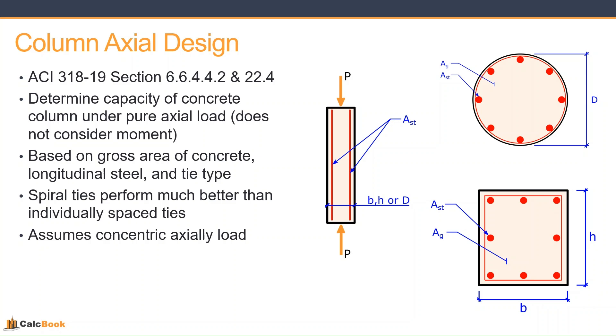And again, just to reiterate, this assumes that the load is concentric, so it's concentric about the center of either the circular column or the square column.